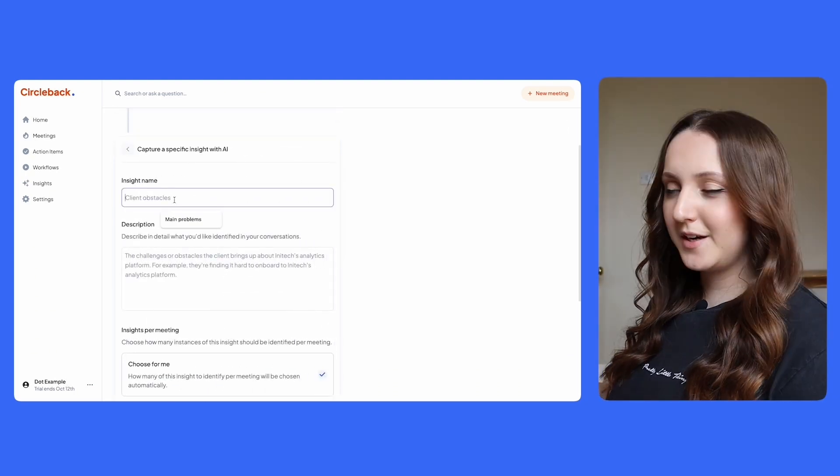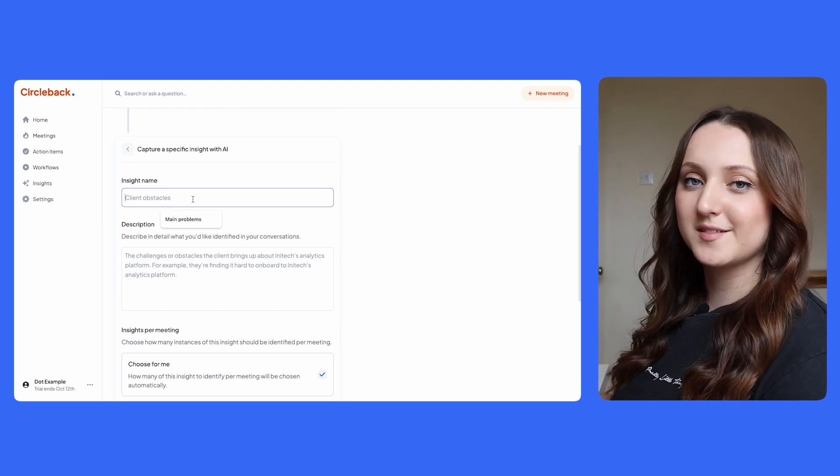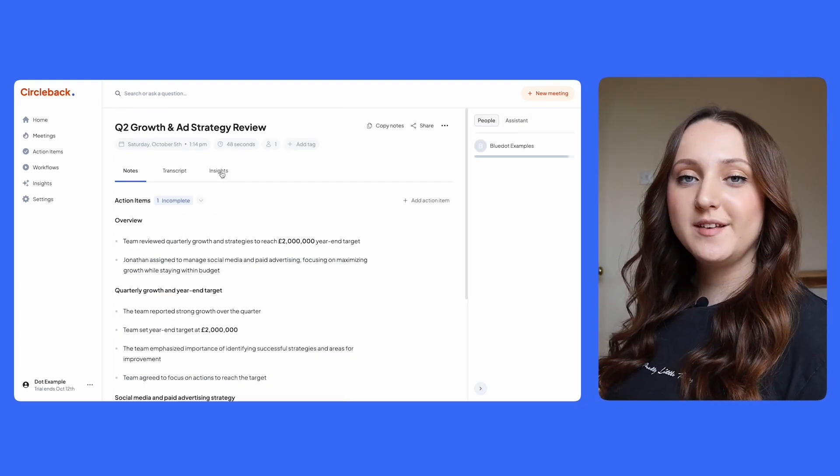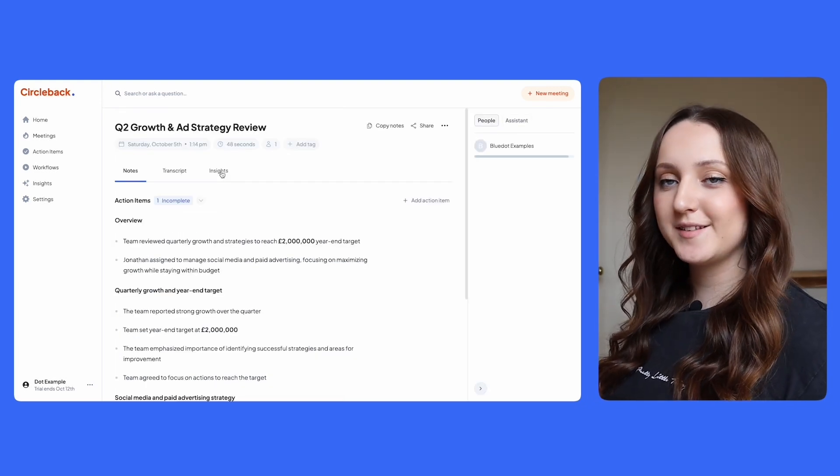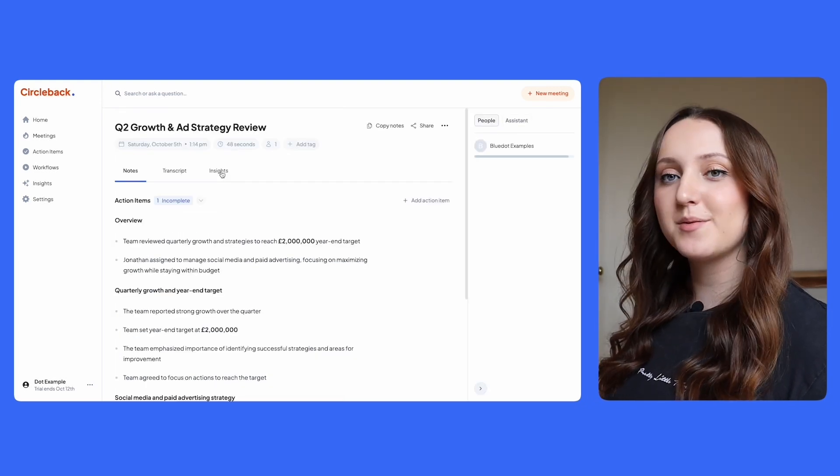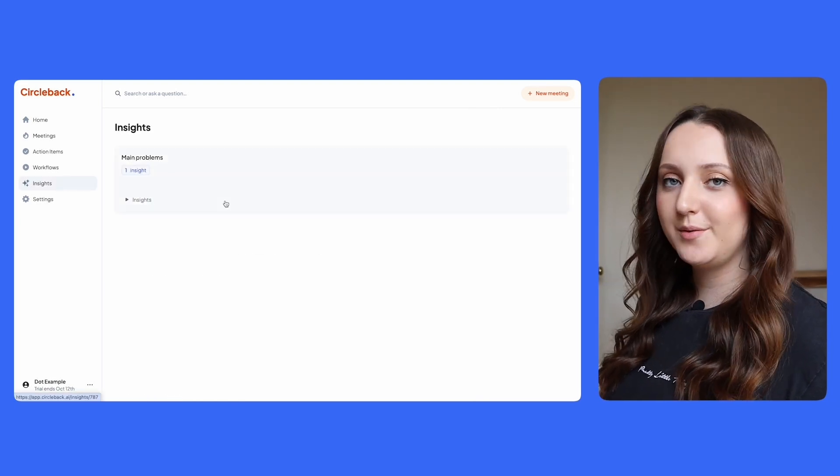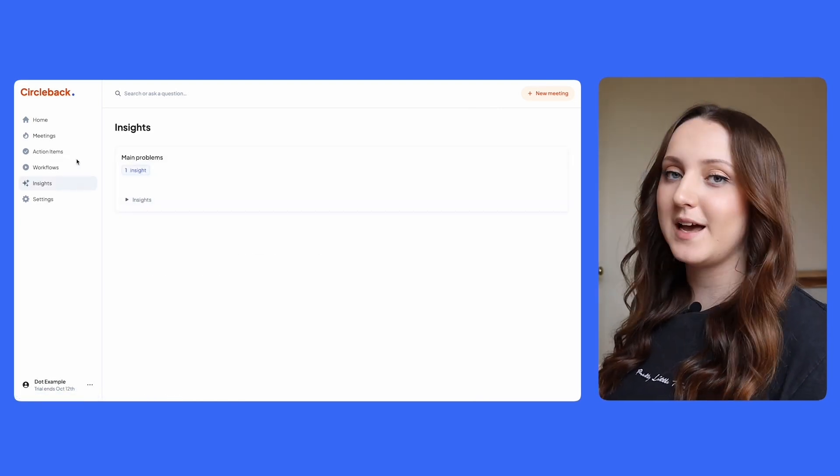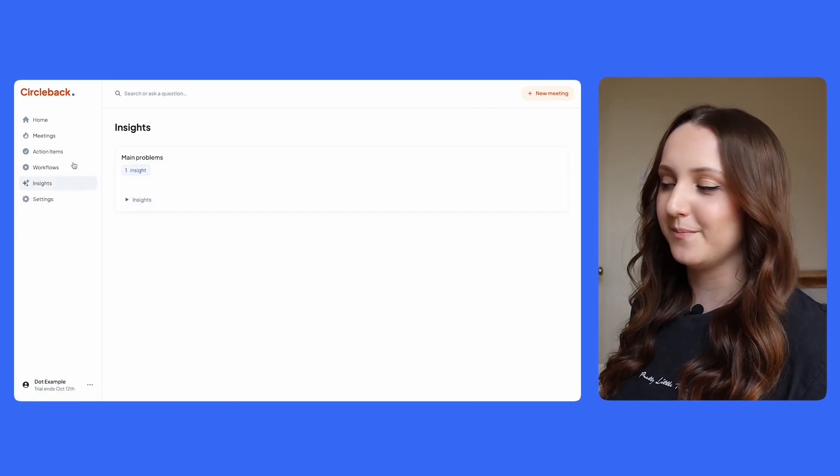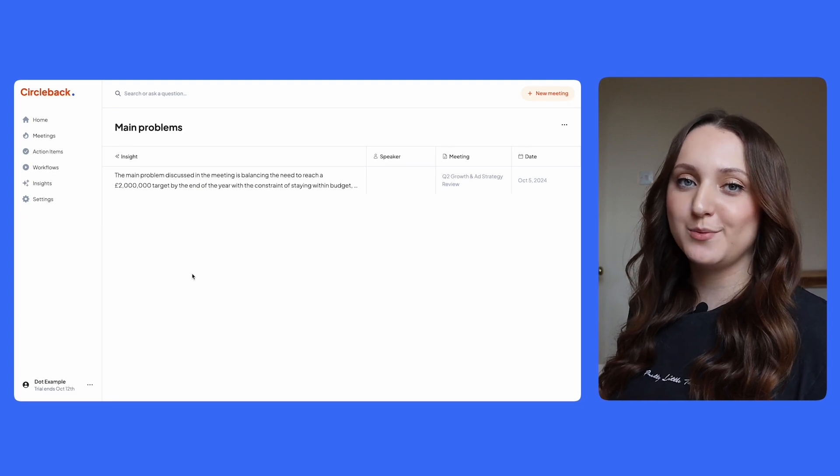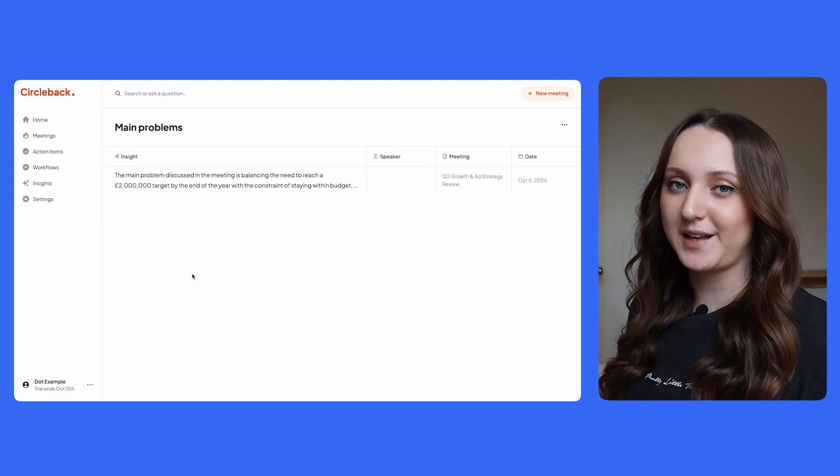For this example I'm going to ask it to show me the main problems that are discussed in every meeting. Once you've done this you'll be able to see insights from each of your meetings both within the meeting itself and then also on the insights tab which is available on the left hand side of the screen. And because you're able to choose what insights you want to capture, the possibilities are almost endless.